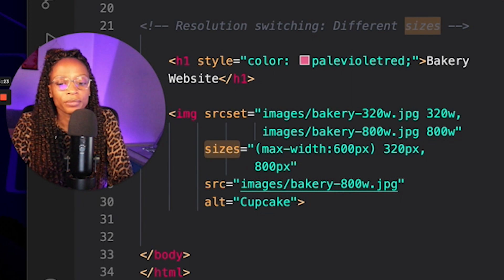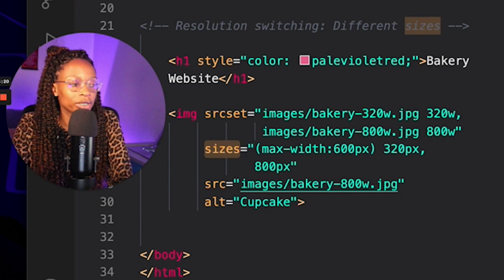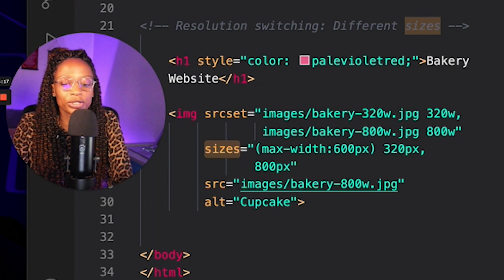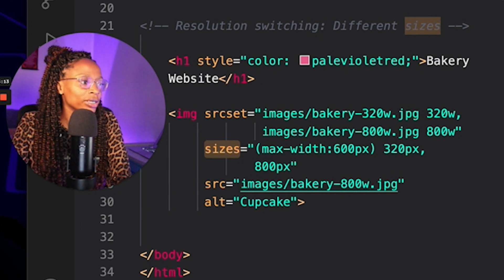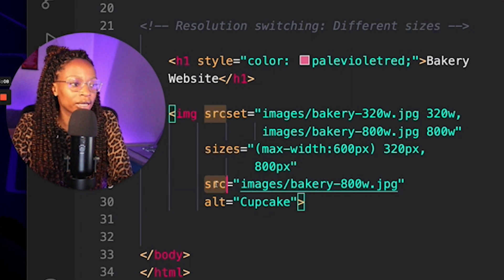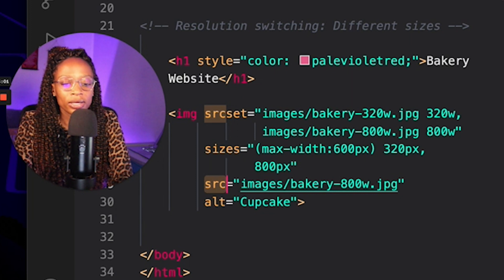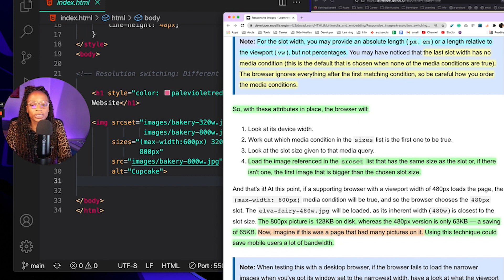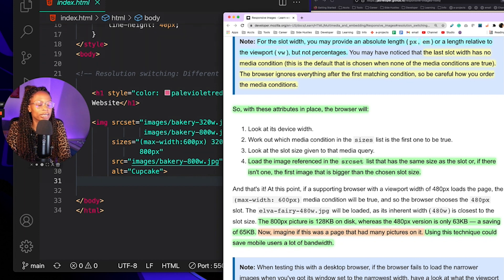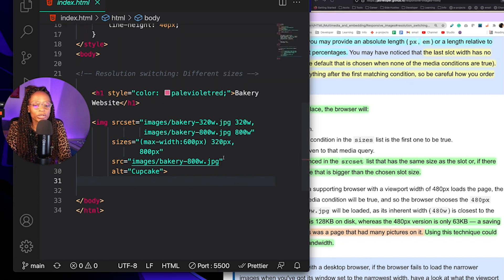The sizes attribute defines the set of media conditions — for example, screen widths — and indicates what image size would be best to choose when certain media conditions are true. You always have to provide the src attribute anyway, because otherwise no image will appear, and it provides a default case that applies when none of the media conditions are true. With these attributes in place, the browser looks at the device width, works out which media condition in the sizes list is the first one to be true, then loads the image from the srcset list that matches that slot size, or the first image larger than the chosen slot size.